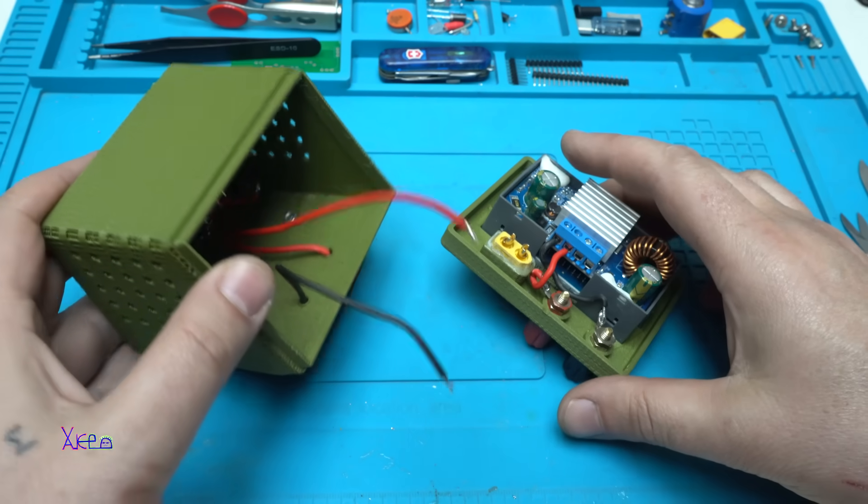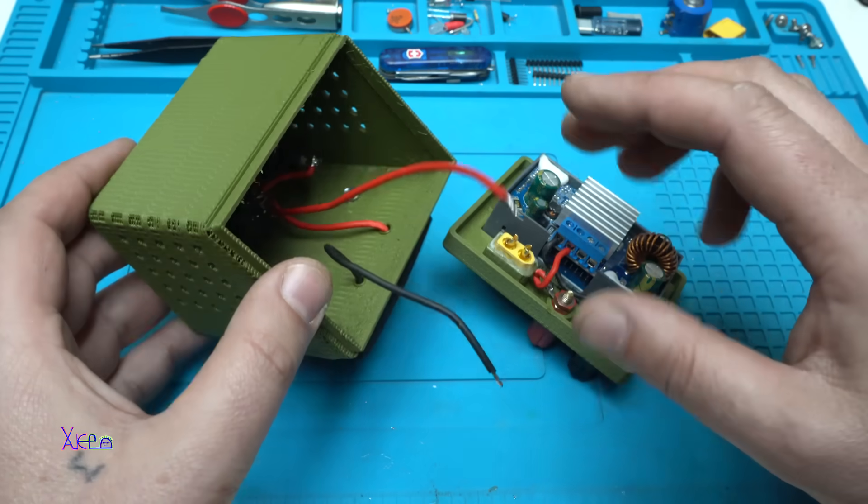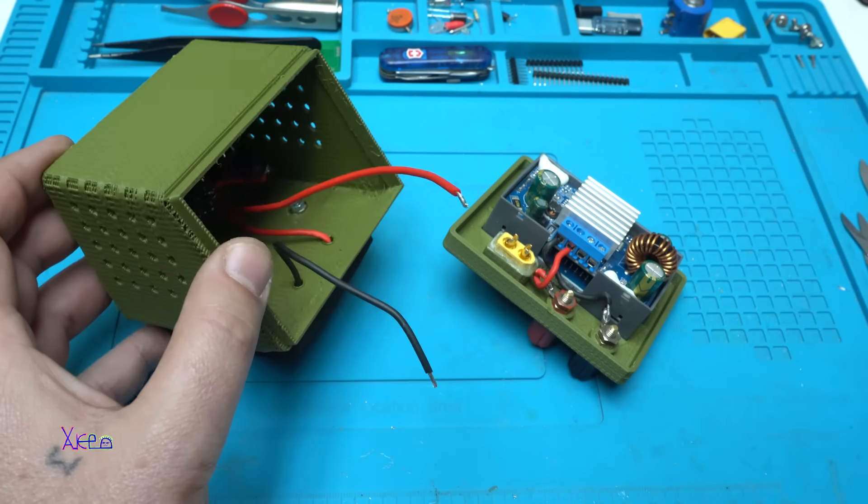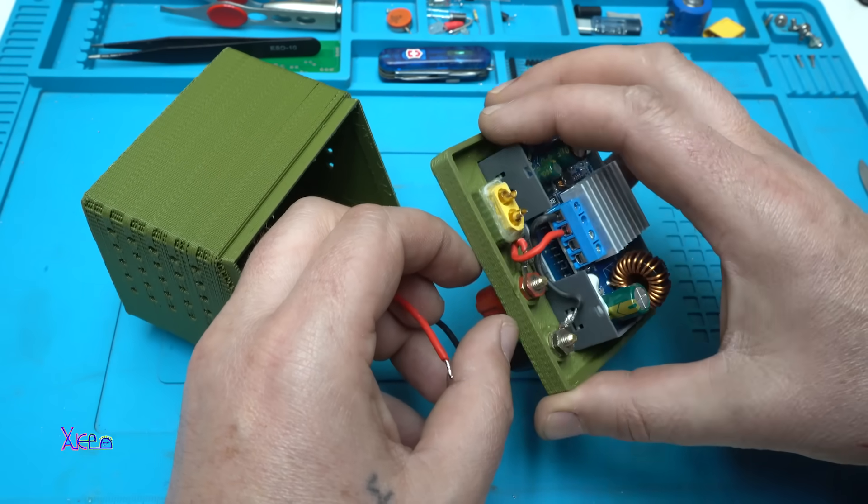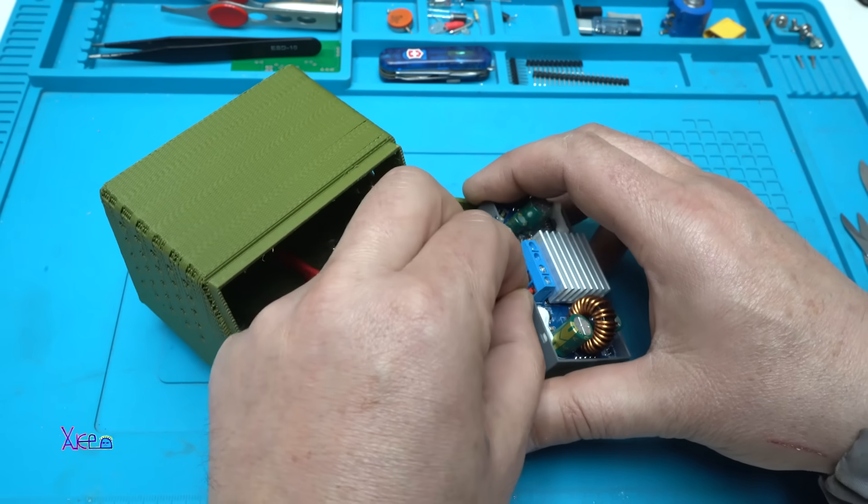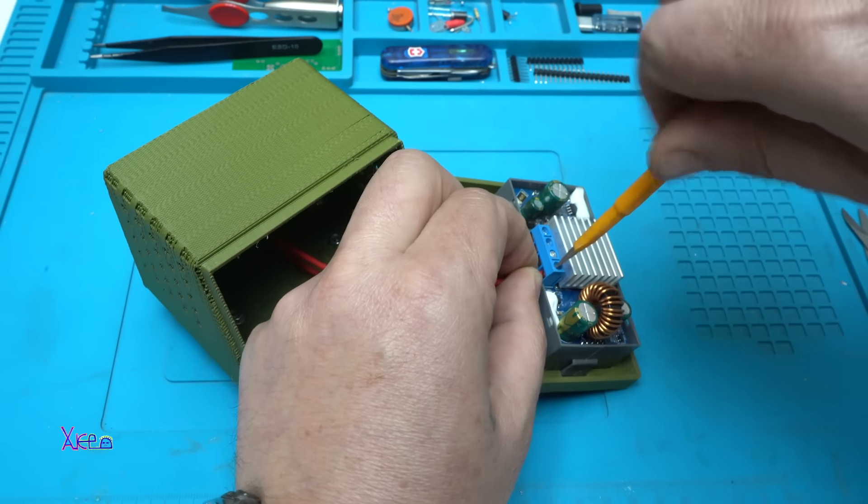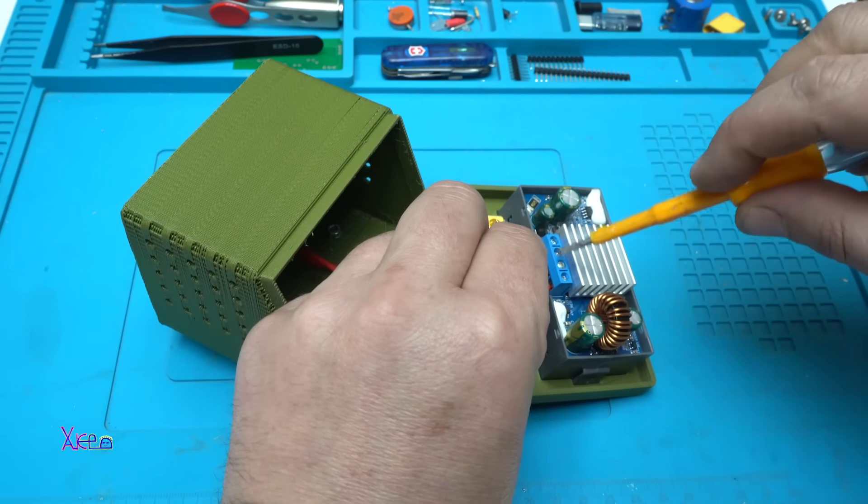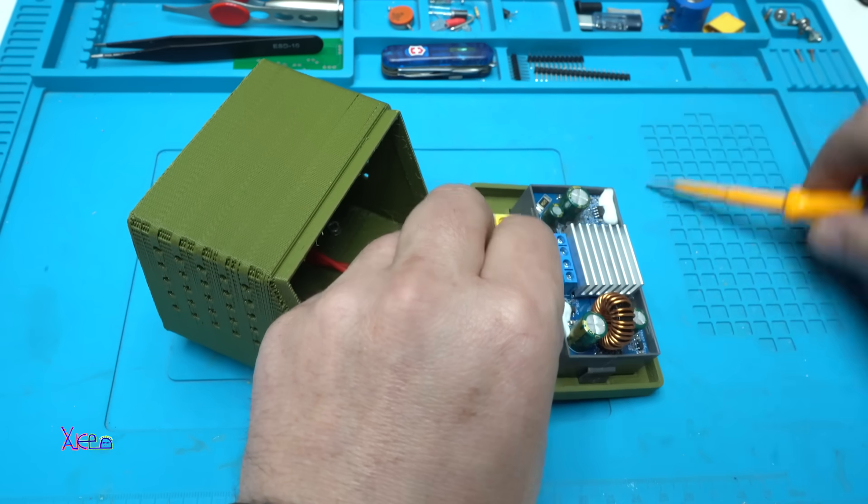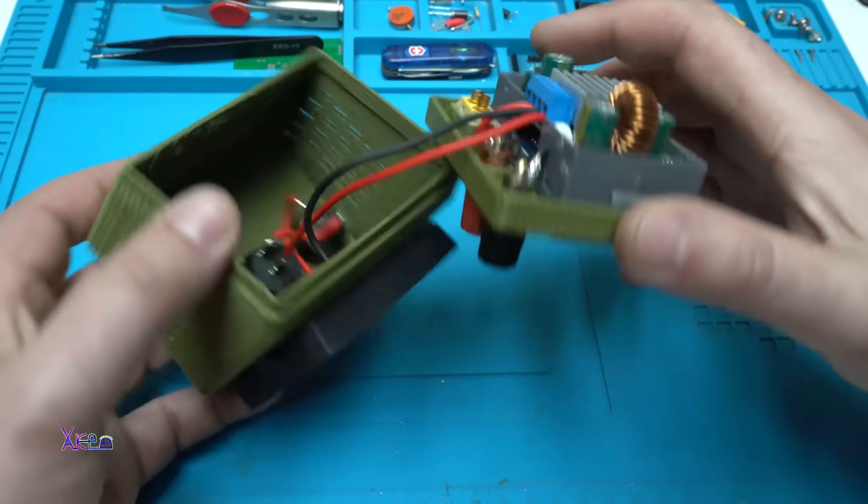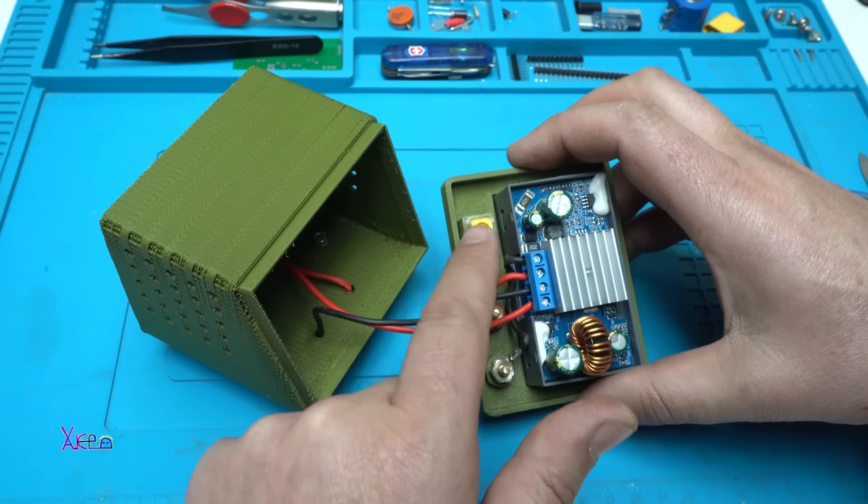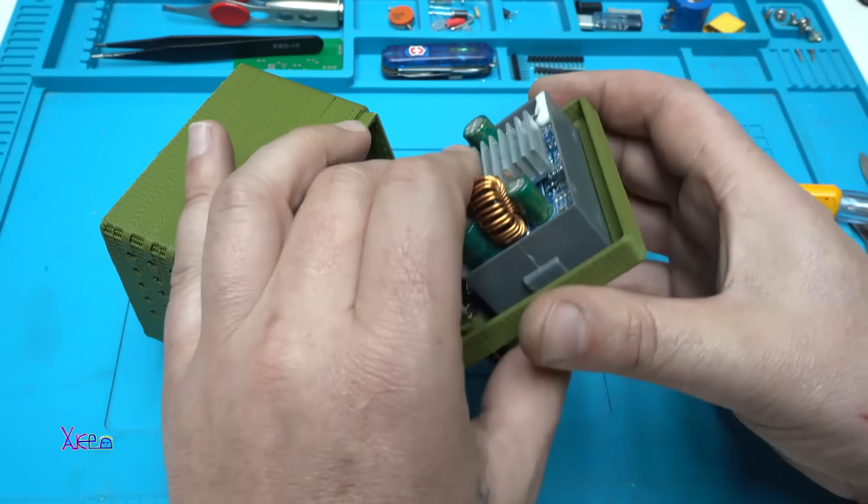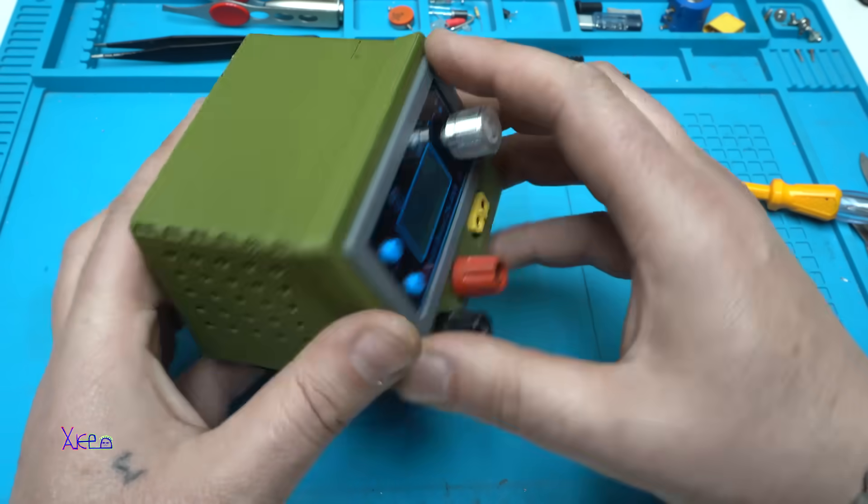And believe it or not, the last thing before closing the case is to connect the positive and negative wires that are coming from the battery pack to input of this module. Positive goes here, negative. Okay, so we have voltage input, voltage output on the banana plugs, and it's ready. The XT connector I'm gonna do it later maybe.